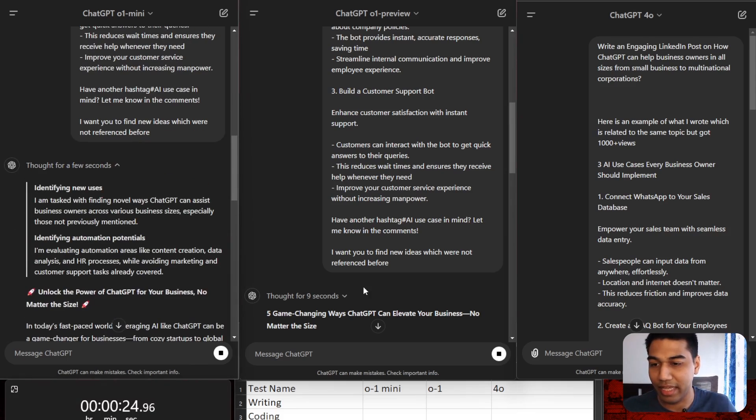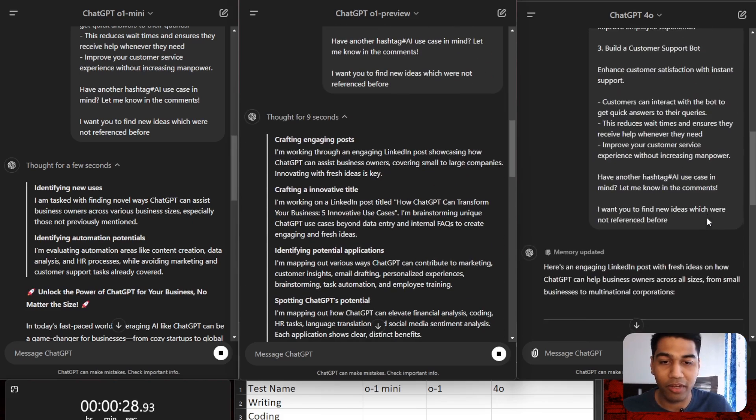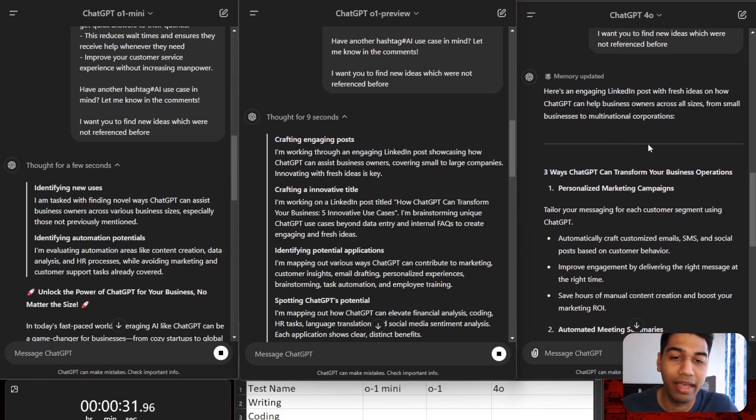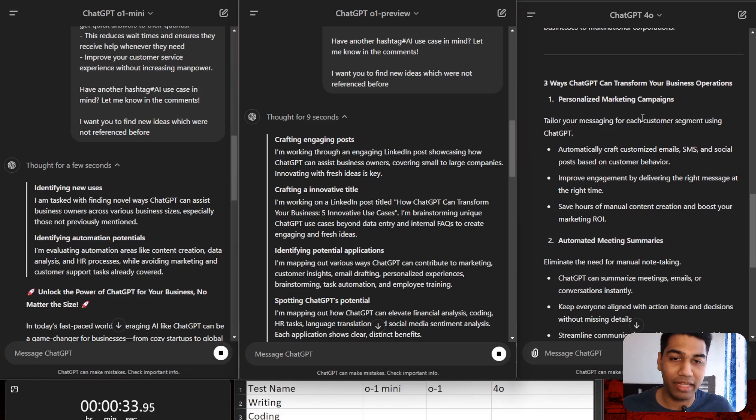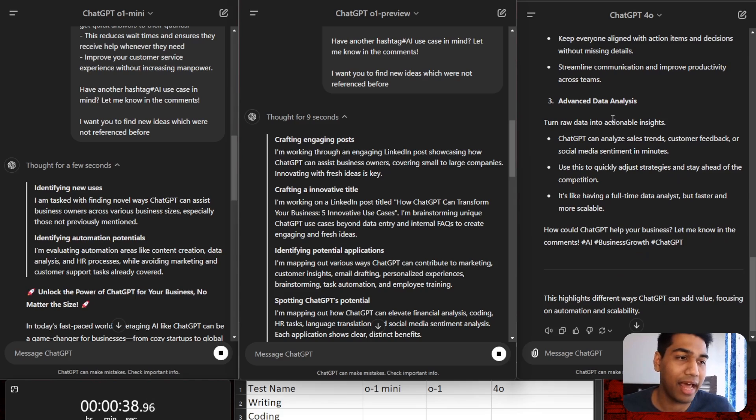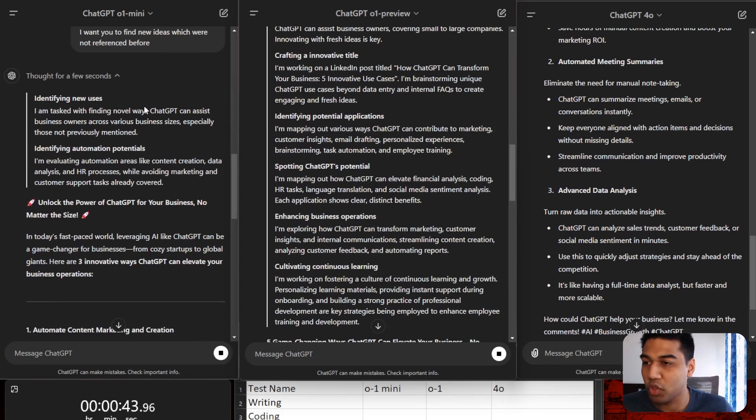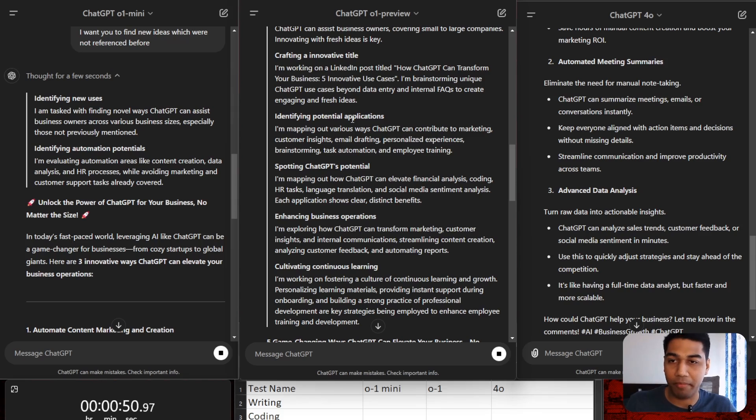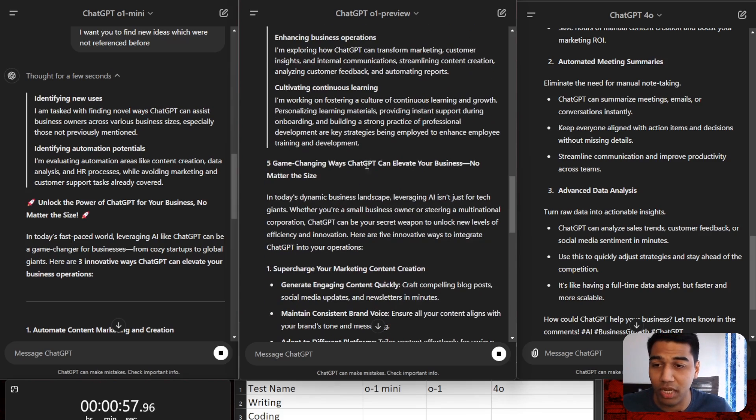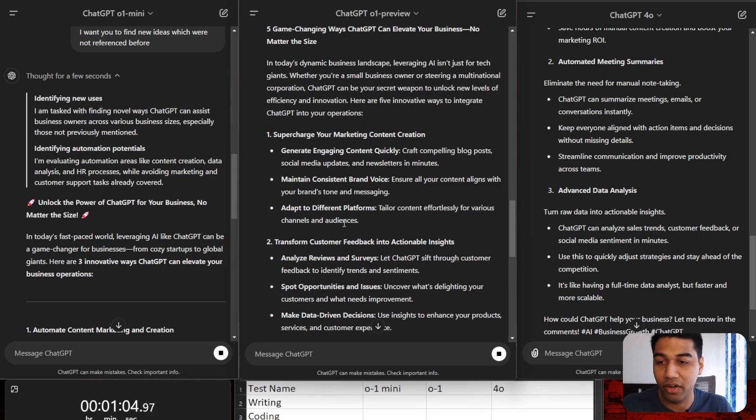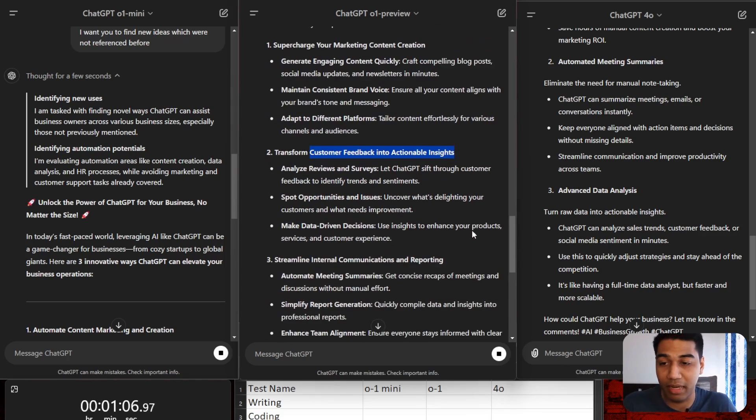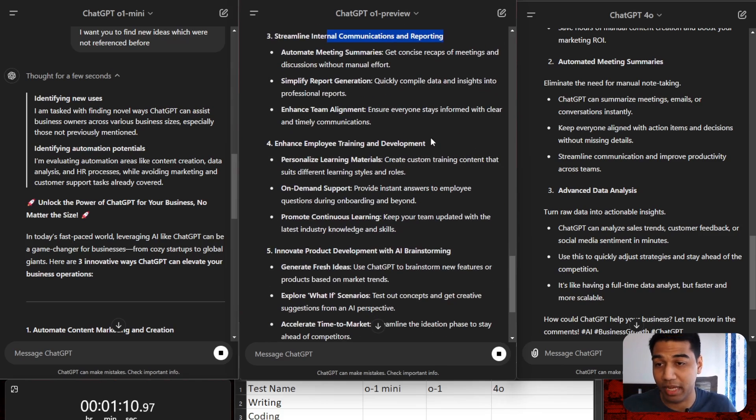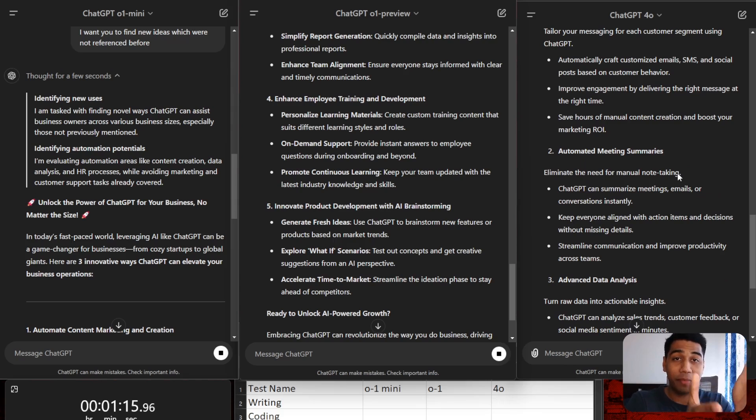You can see there's a new feature where you can see how it is thinking here, and you can see the response of GPT-4 is just directly updated. So personalized marketing campaigns, automated meeting summaries, advanced data analysis - pretty basic but also very important. But if you see here you have a thought process now in Mini and Preview which is actually the feature of these models. It's actually working and thinking through in steps: I'm working on a LinkedIn post, I'm brainstorming unique cases, enhancing business operations, spotting ChatGPT's potential, cultivating continuous learning.